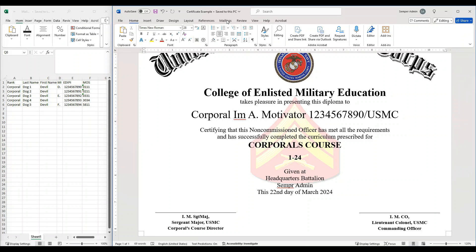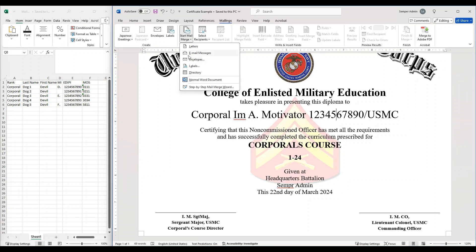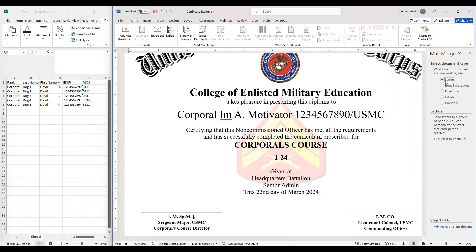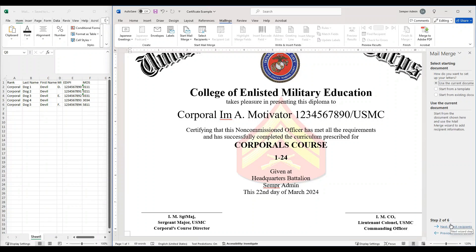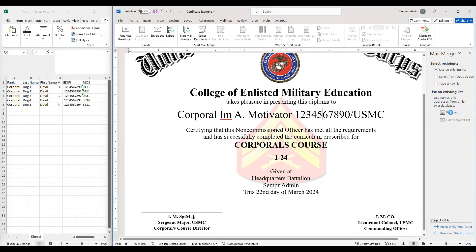To do that, we're going to come up to Mailings, then come over to Start Mail Merge, and we're going to use the Step-by-Step Mail Merge Wizard. That's going to pop up the right-hand navigation panel. We're going to keep this on Letters and hit Next. We're going to use the current document because I already have it open, and then we're going to use an existing list since my list already exists on my computer, so I'm going to hit Browse.